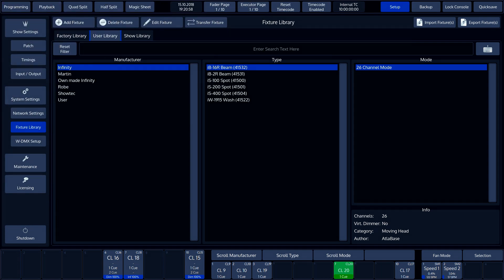The User Library can be populated by the user from the Factory or Show Library. The fixture files in the User Library can be modified. The User Library will not be overwritten when software updates are being carried out.